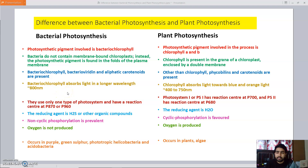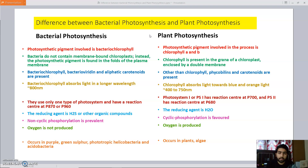Today in this lecture we are going to discuss the points of difference between bacterial photosynthesis and plant photosynthesis. Photosynthesis is the process in which light energy gets converted into chemical energy. During evolution, bacteria evolved first, and plants evolved after many millions of years, so bacterial photosynthesis and plant photosynthesis can be compared and there are some points of difference between both.